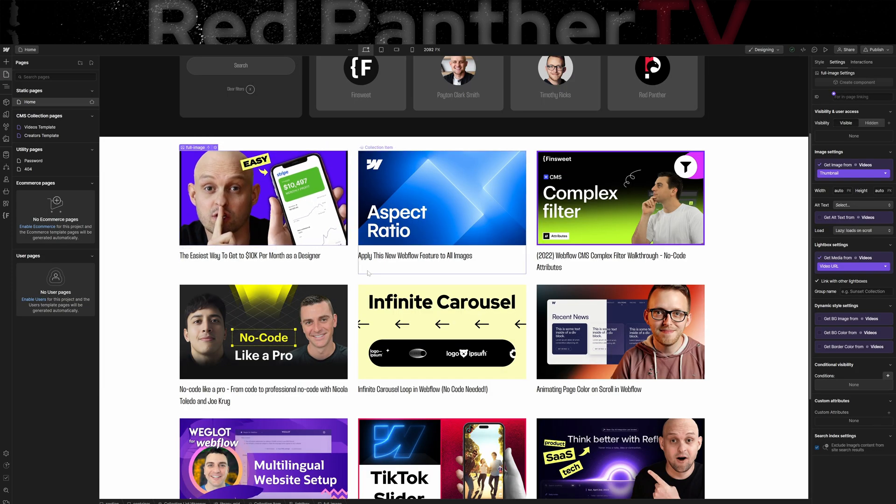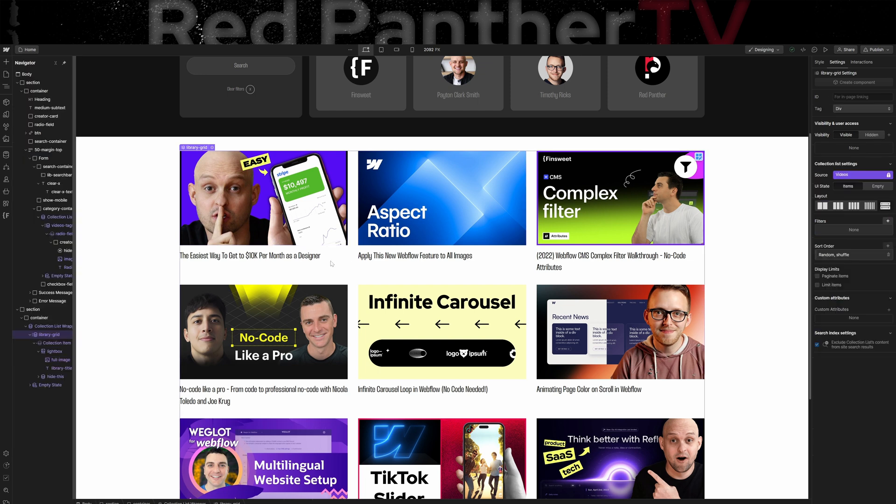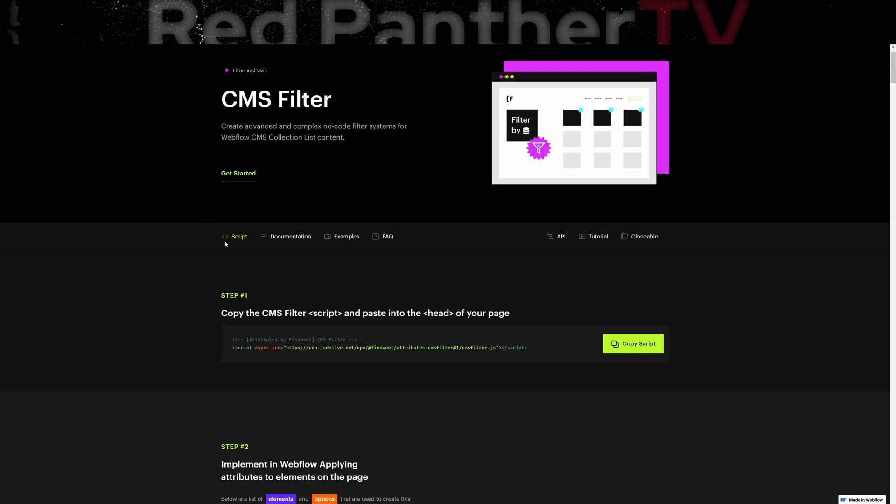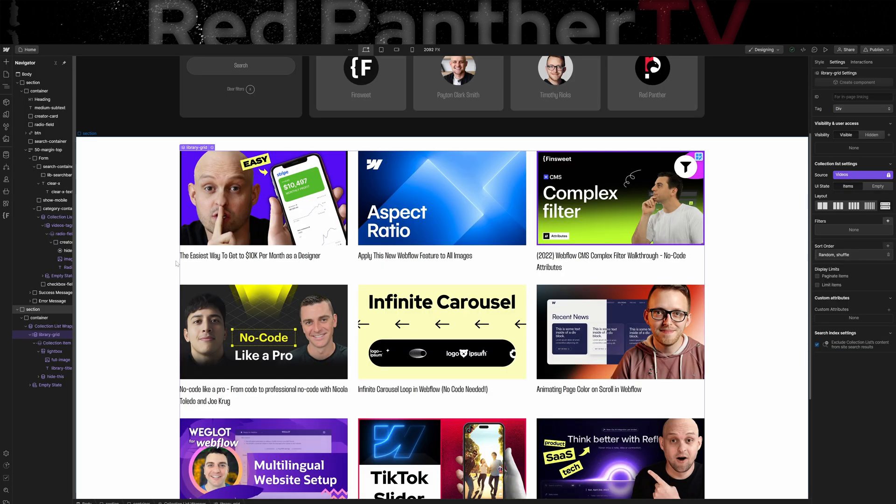If you haven't used Webflow or you haven't used FinSuite CMS filter system, it's actually pretty simple to set up. I recommend that you read their documentation if you want a step by step guide, but I'll just give a basic overview here.